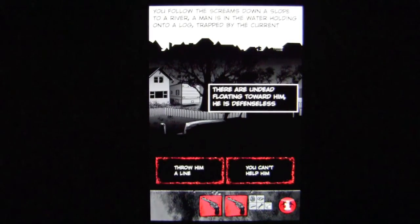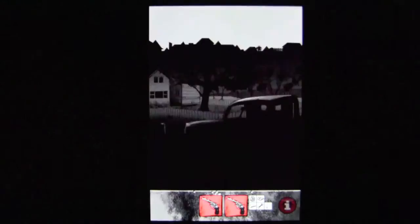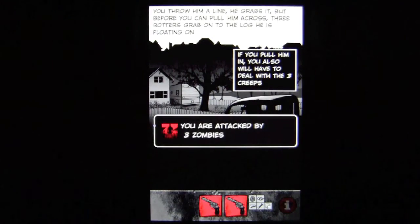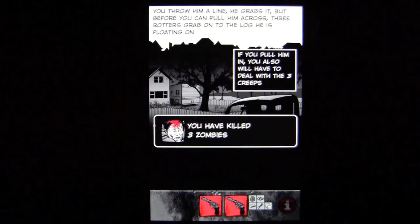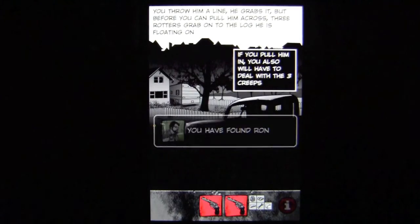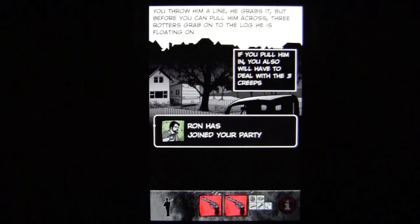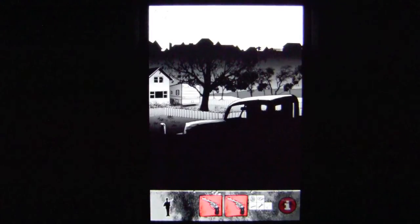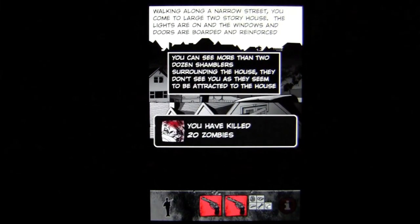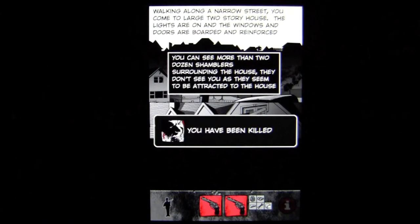Let me fast forward to the end to show you what happens. I'm going to get myself killed. You're helping a guy who's on a log surrounded by zombies — I'll throw him a line, but I'm going to have to fight three zombies. I've killed the three zombies. I'm going to ask Ron to join our party because you want as many survivors as you can — the more survivors, the stronger your group. Eventually, you are attacked by 27 zombies. We killed 20, but I have been killed.